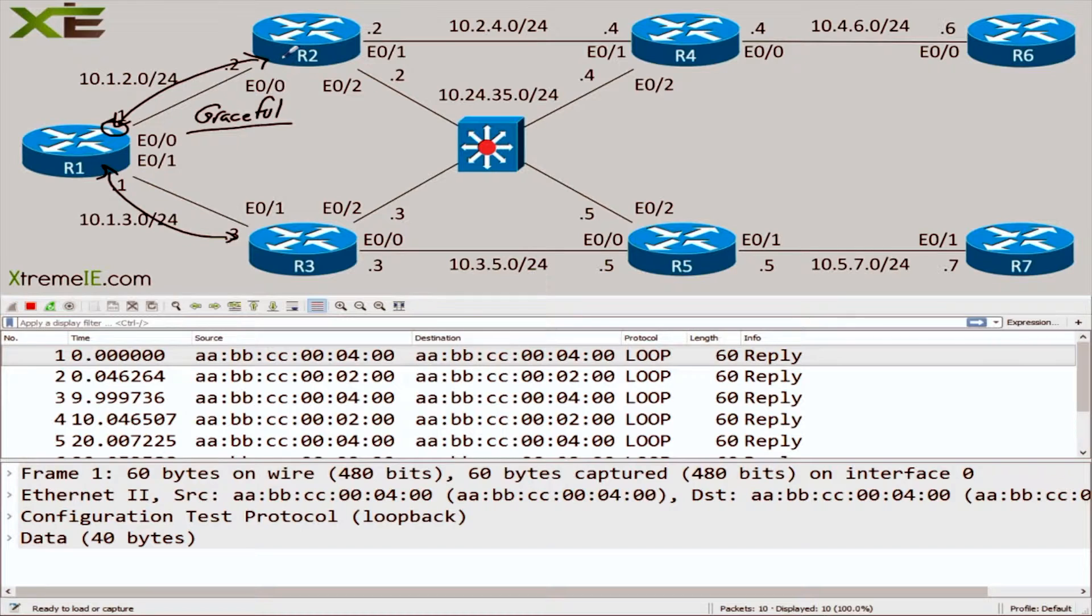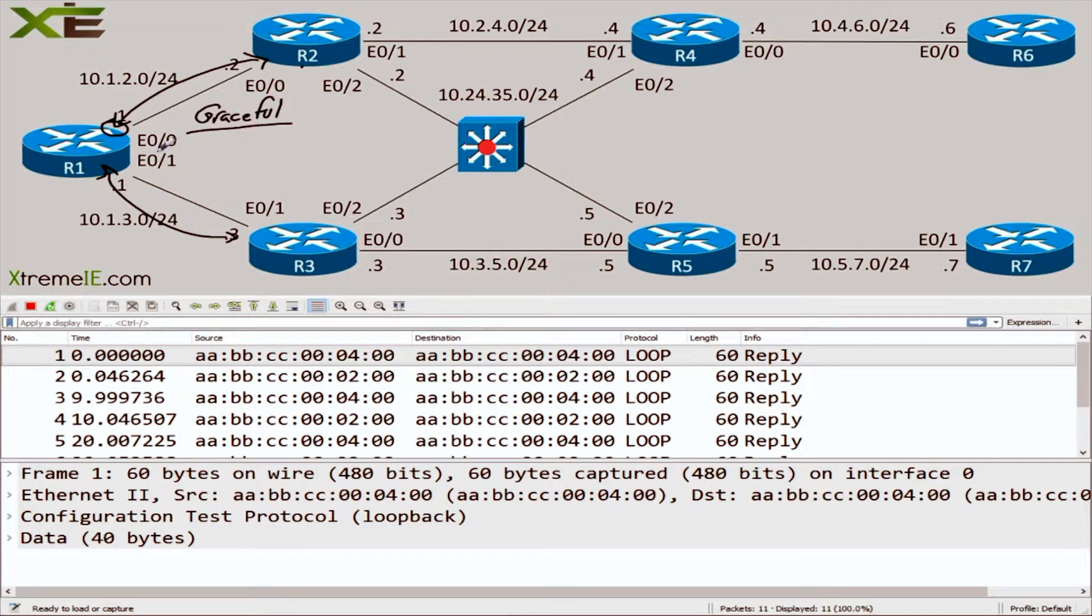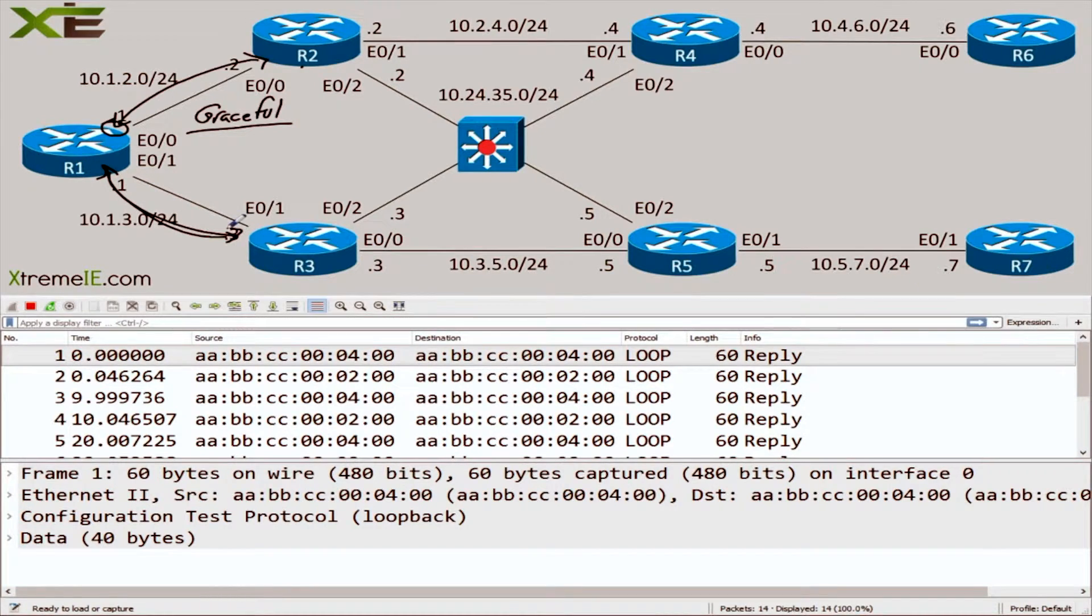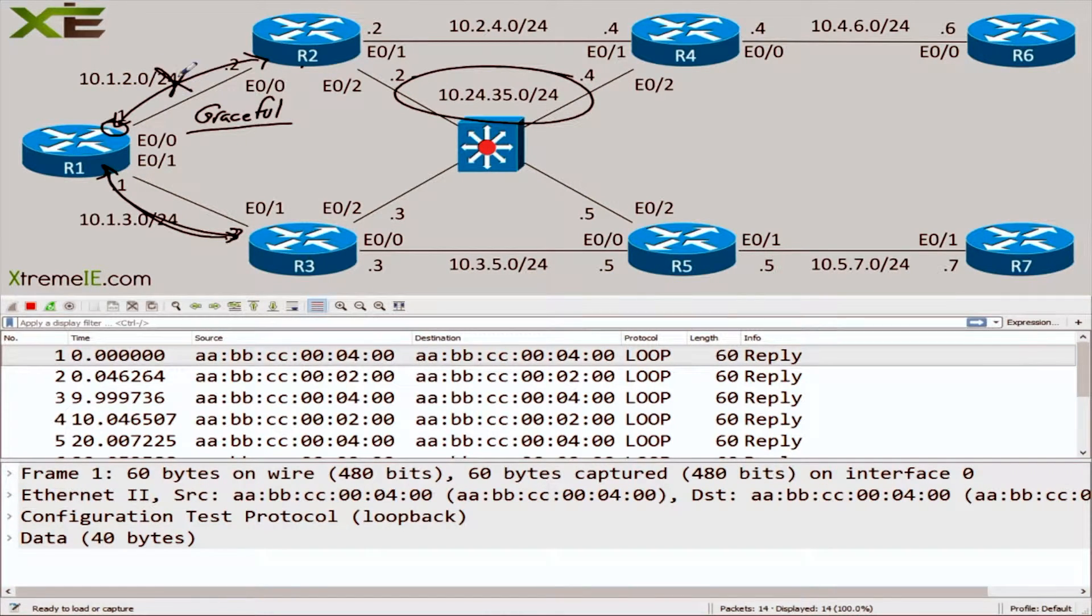It allows you to tell your neighbor - so if I'm doing maintenance on R2, it allows me to tell my neighbor R1: hey, I'm going away for a while, I'm going to shut down myself, go ahead and reconverge, recalculate, and use another path maybe to this LAN segment over here.